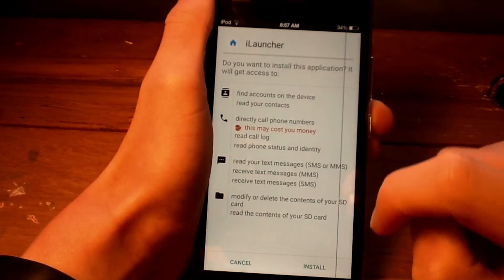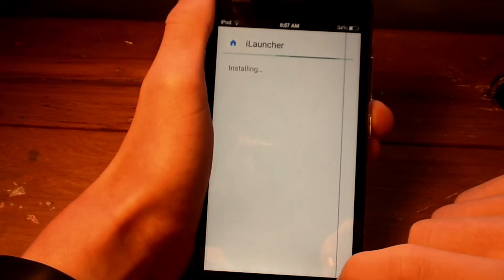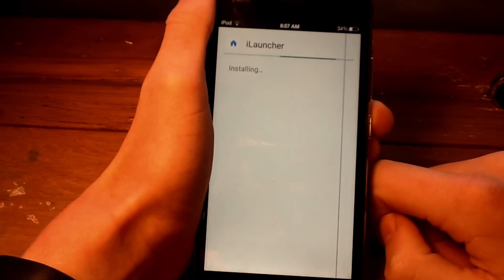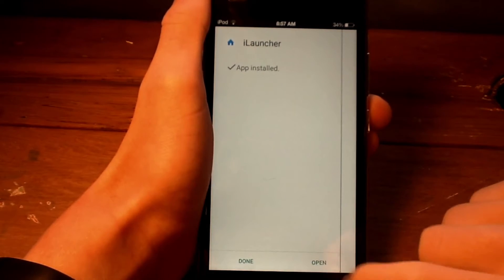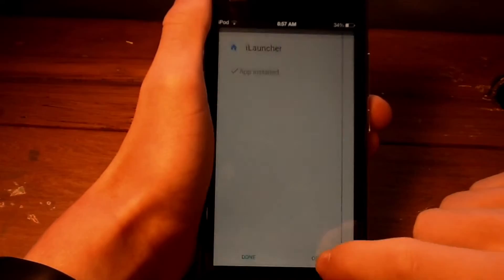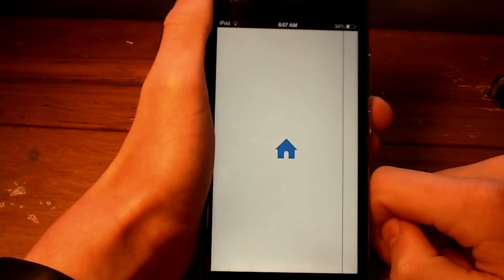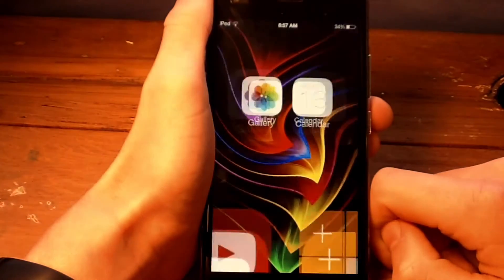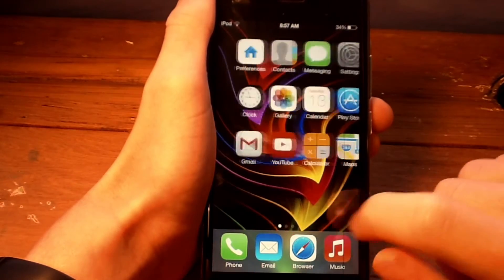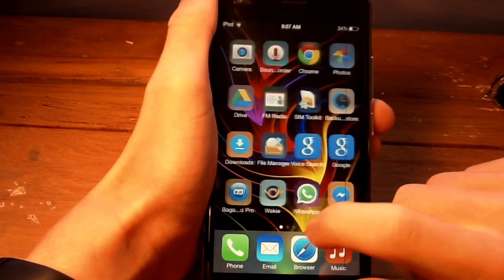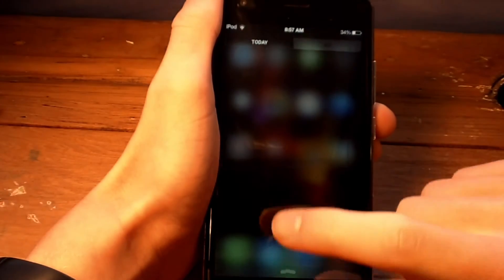Then install it and open the app. Just like that, the iOS launcher is now on your device.